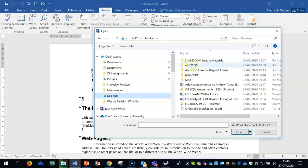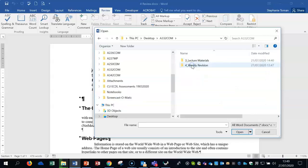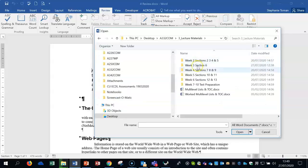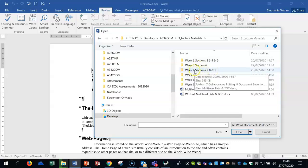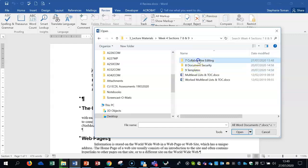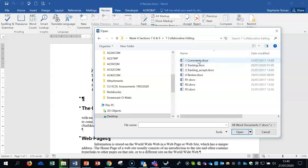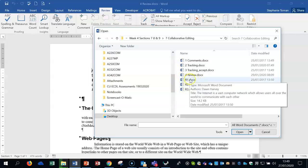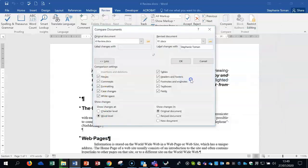So I'm going into the 332 and the lecture materials and we're in the section week four, section seven, eight and nine, and the collaborative editing. Quite a long way to go. I could have a few documents here that I want to bring in but I'm going to do in R1 to begin with so double click on it.